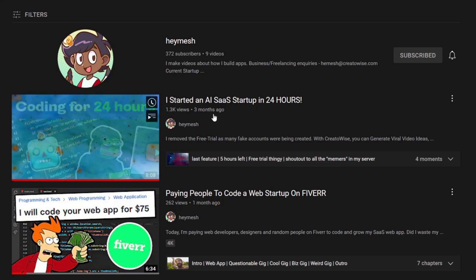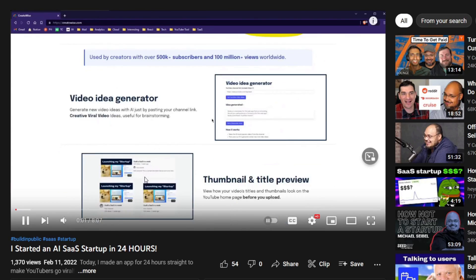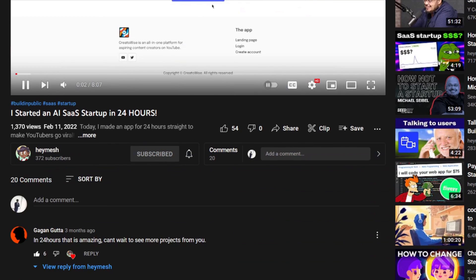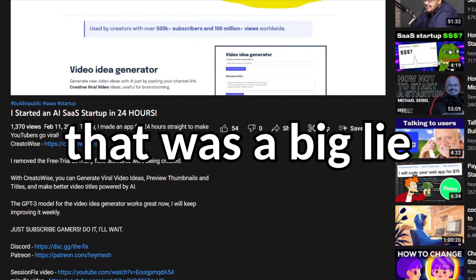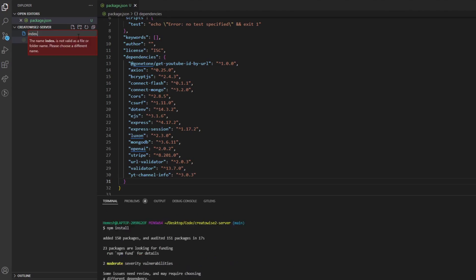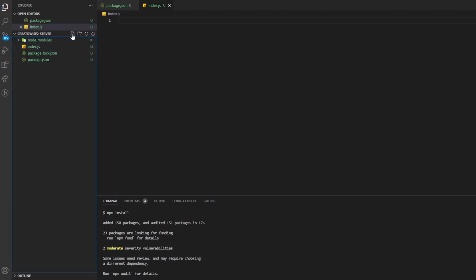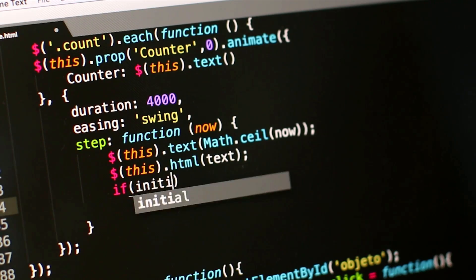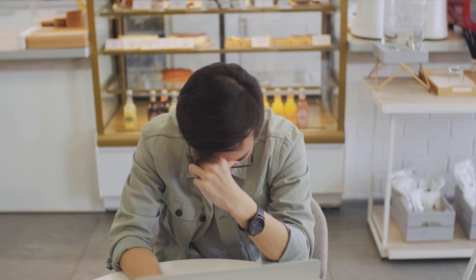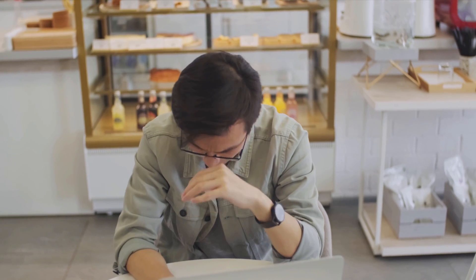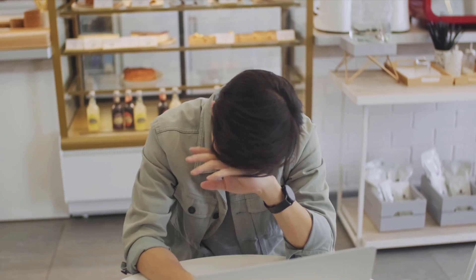Since I made the first version of CreatorWise in just 24 hours, there were some issues and glitches. So to build new features and solve the issues, I'm just going to rebuild CreatorWise starting from zero, because I would honestly do everything from the beginning rather than having to edit the garbage code I wrote in just 24 hours.